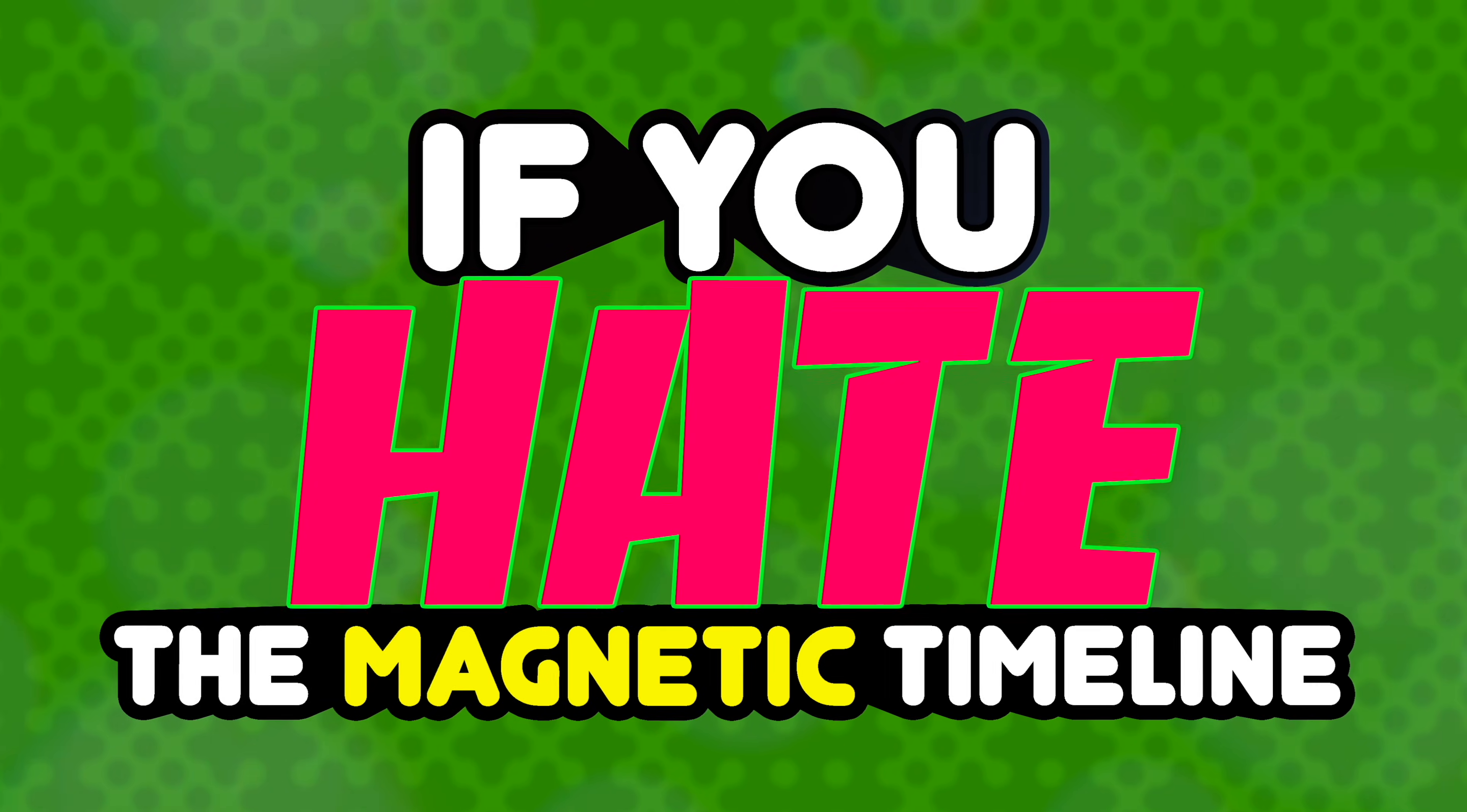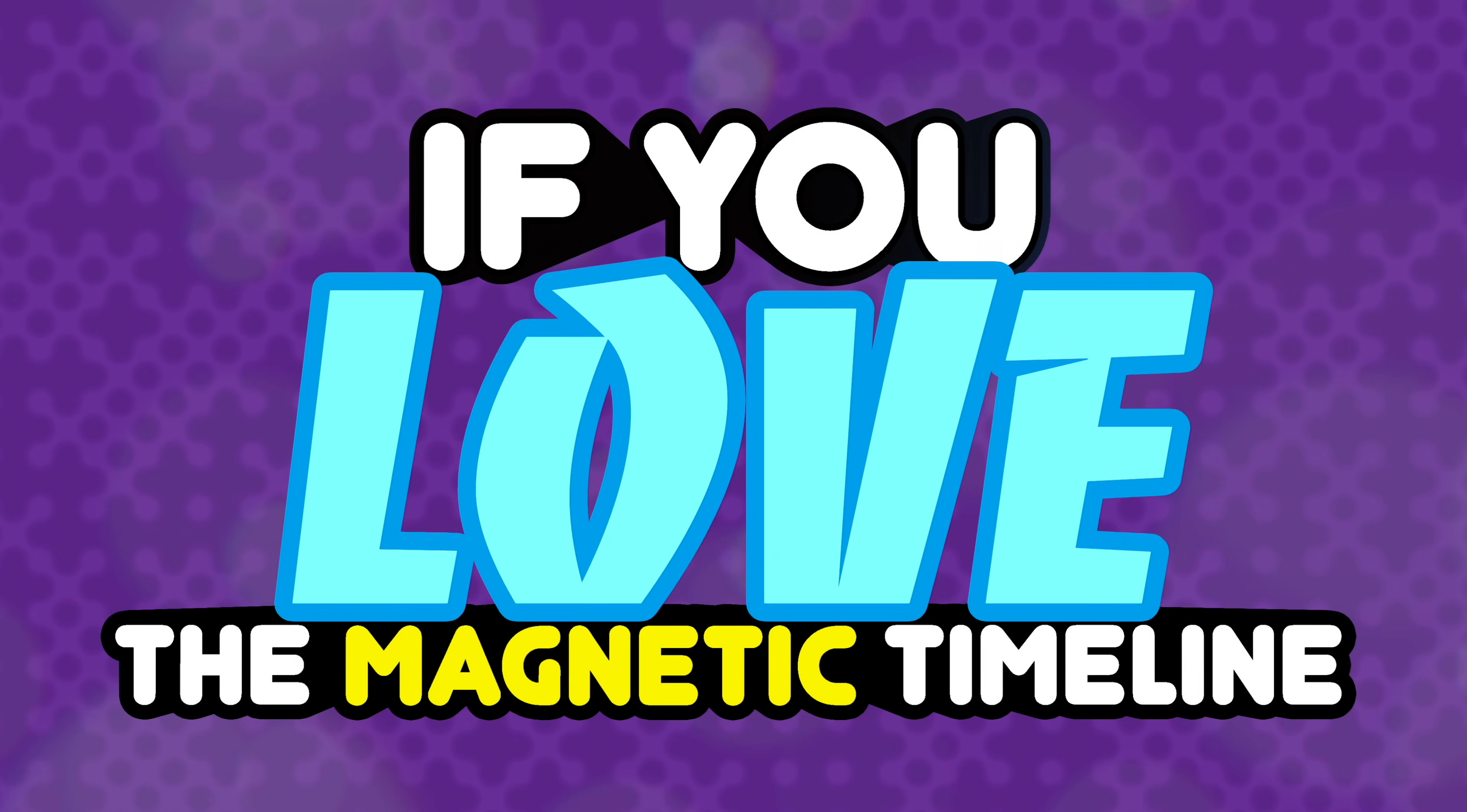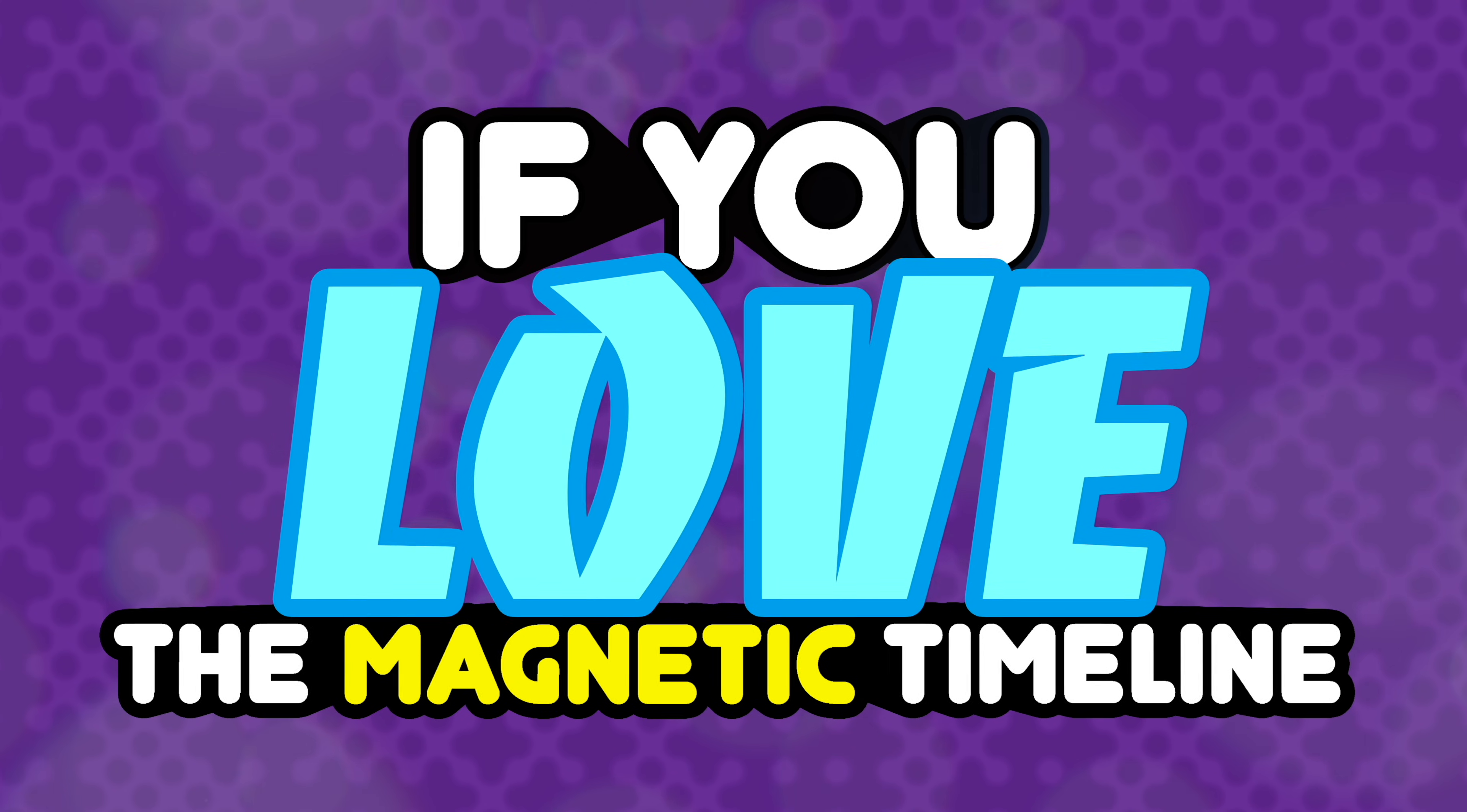If you hate the magnetic timeline, this video is for you. If you love the magnetic timeline, this video is also for you. I see so many comments in the Final Cut Pro Facebook groups of people asking how to disable the magnetic timeline. And you can, but you shouldn't.